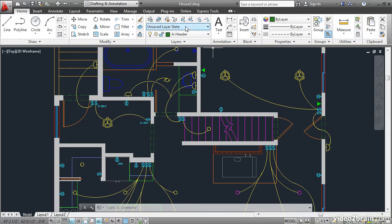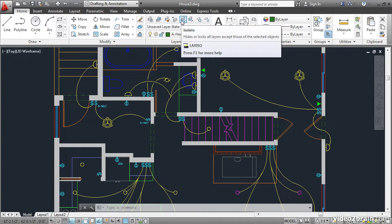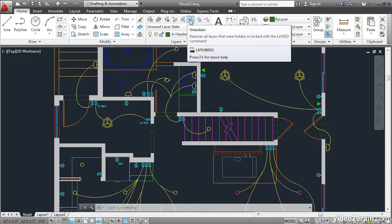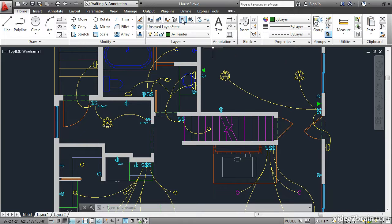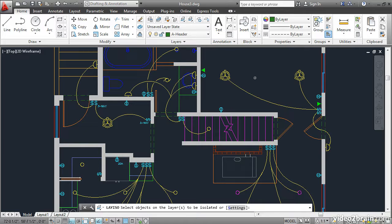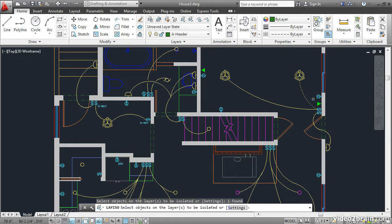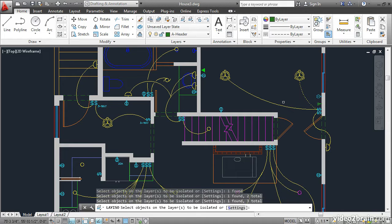These next two commands work together, isolate and unisolate. Click Isolate, and then click on a few objects. I'll click on these three objects, and press Enter.